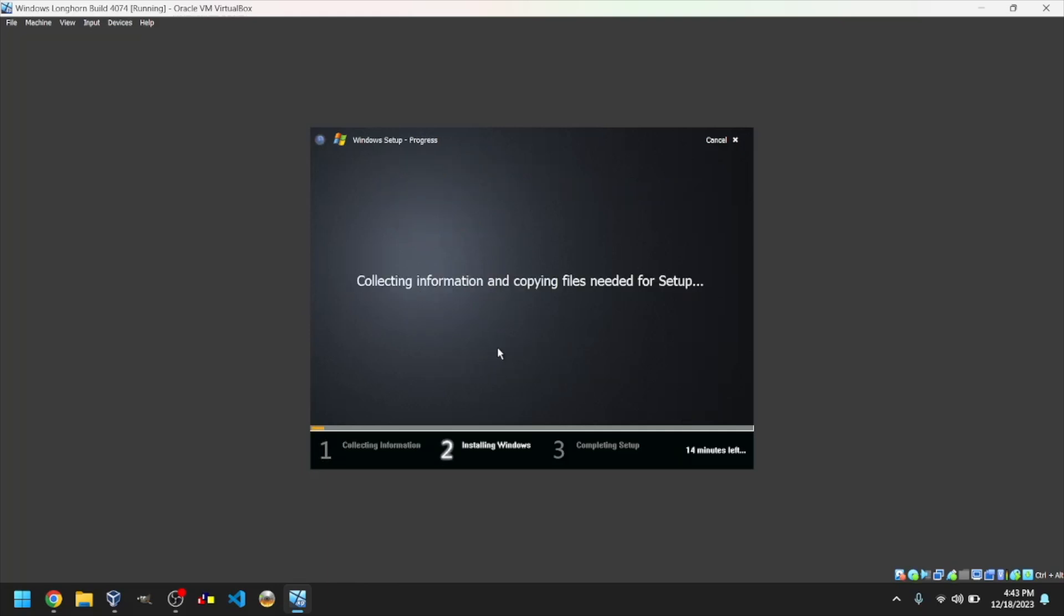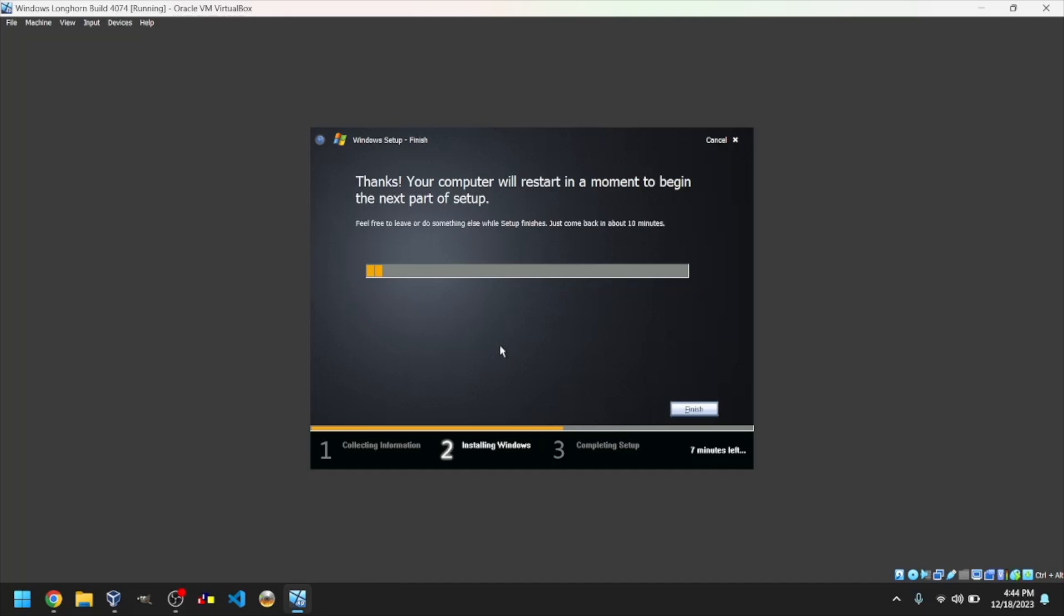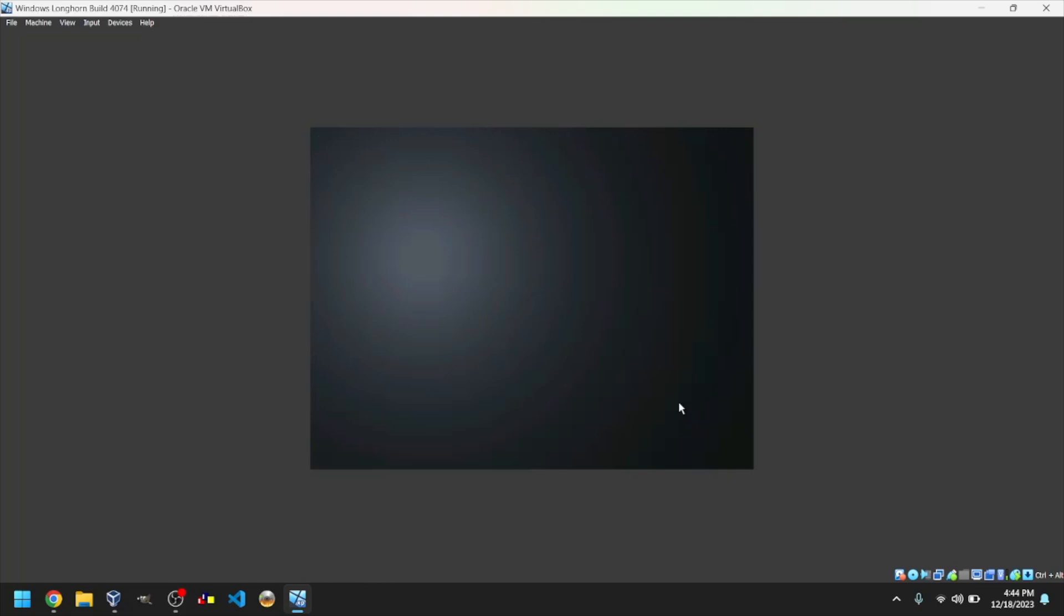Then, it will collect information and copy files needed for setup. Once you see the screen, click Finish. Then, it will restart and detect the VM's hardware. This could take some time.